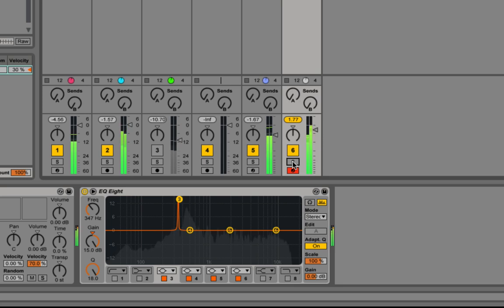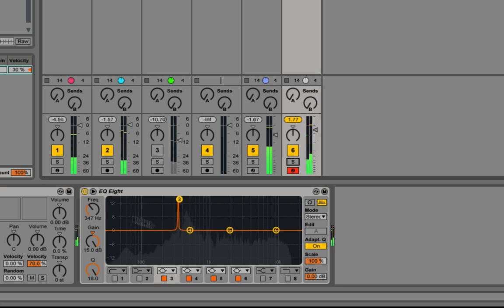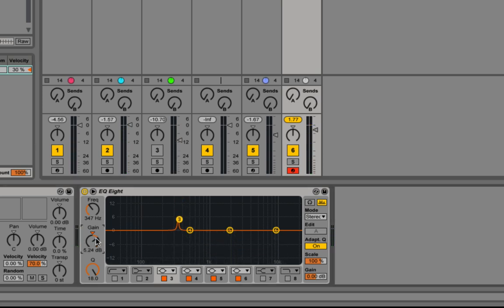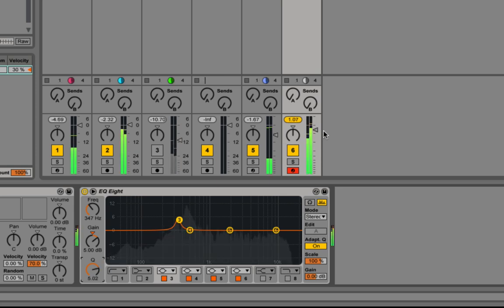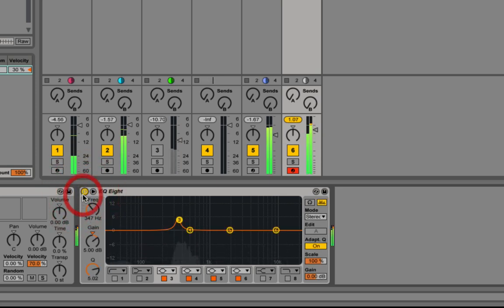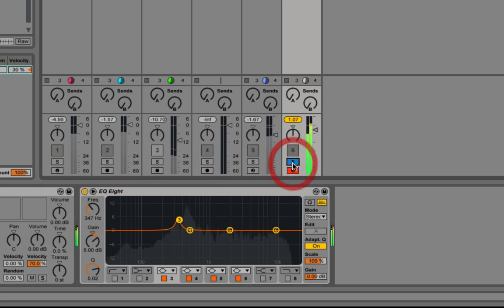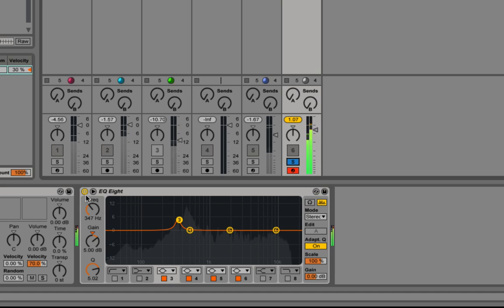So there's a nice note there. At this point what you can do is just drop the gain down to about 5dB or so and bring the Q back a bit. Now it adds just that bit of extra tone to that particular frequency.